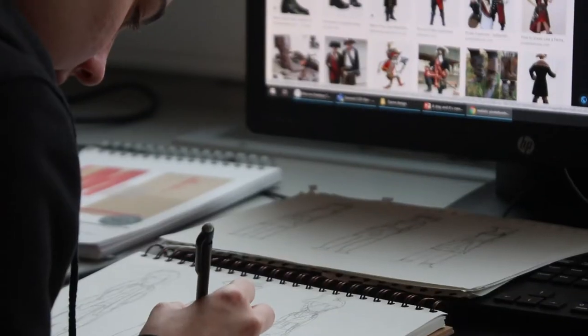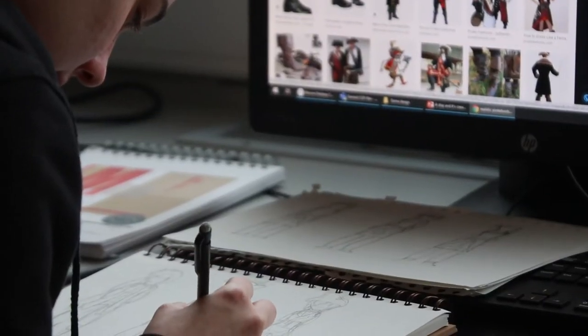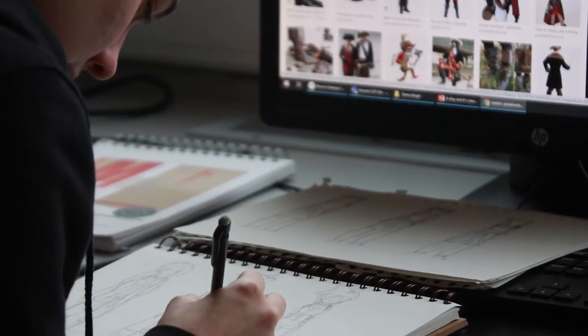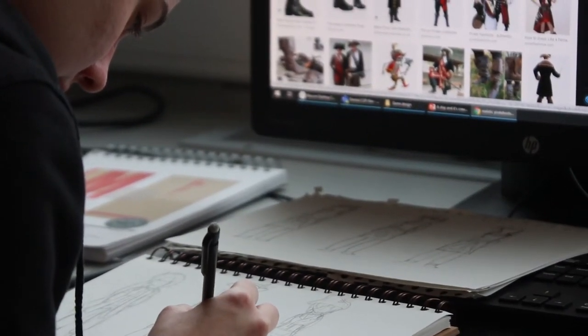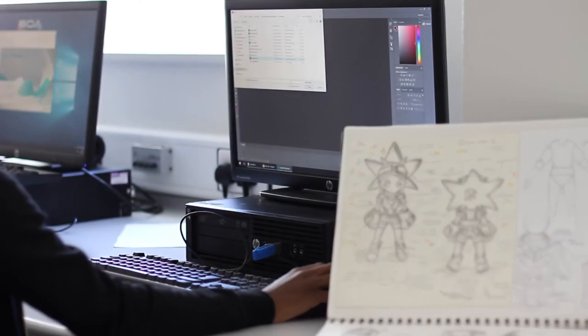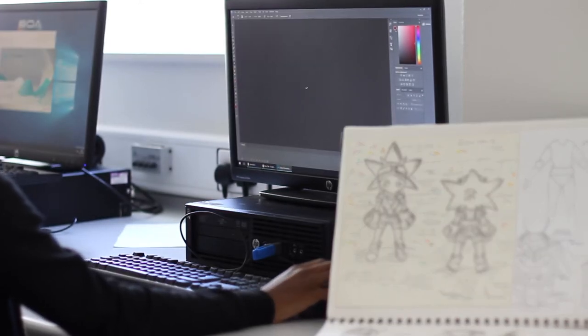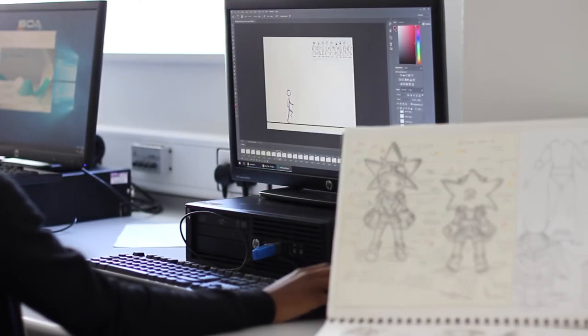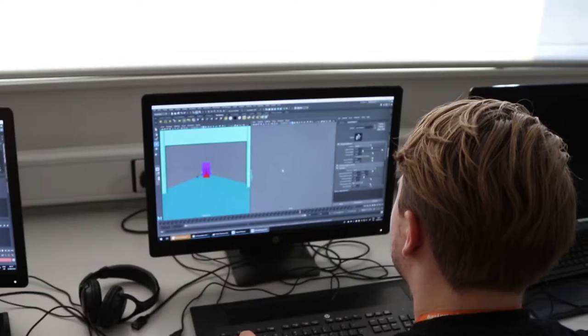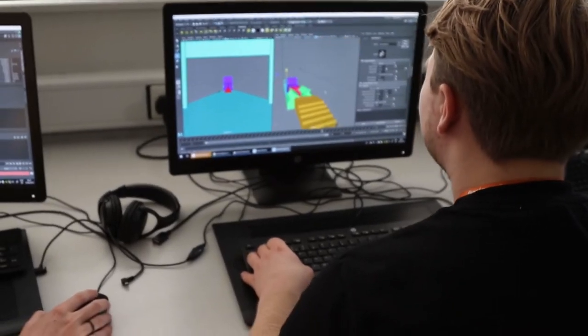Students who enrol on the Games Design New Media course will learn about the visual aspects of games design. We take them through all the various aspects such as concept art, animation in both 2D and 3D elements, 3D modeling and level design, and 2D games design — so they'll actually create games themselves.